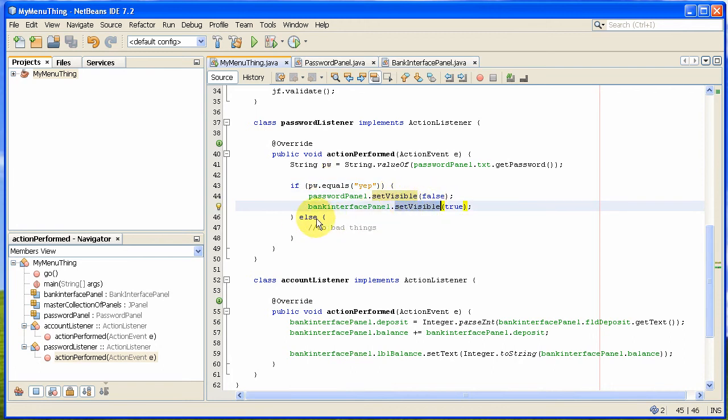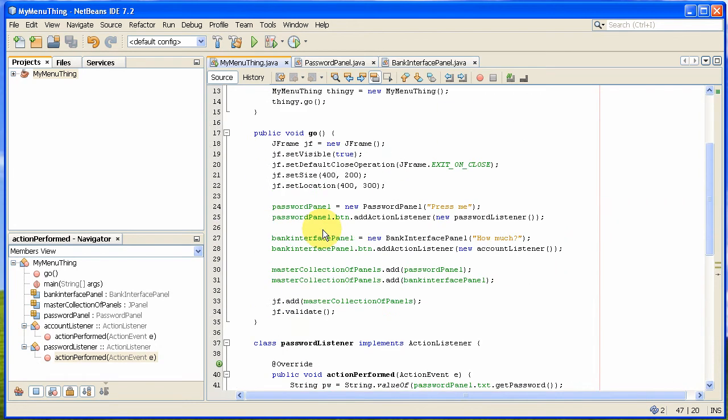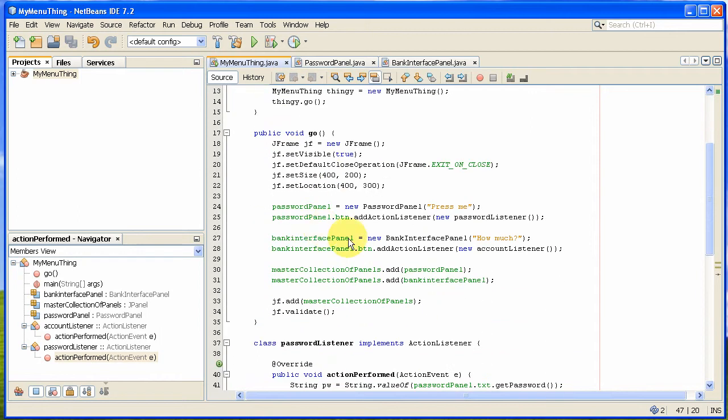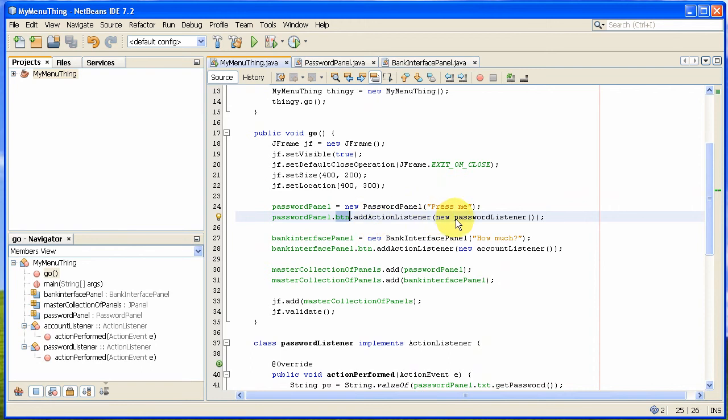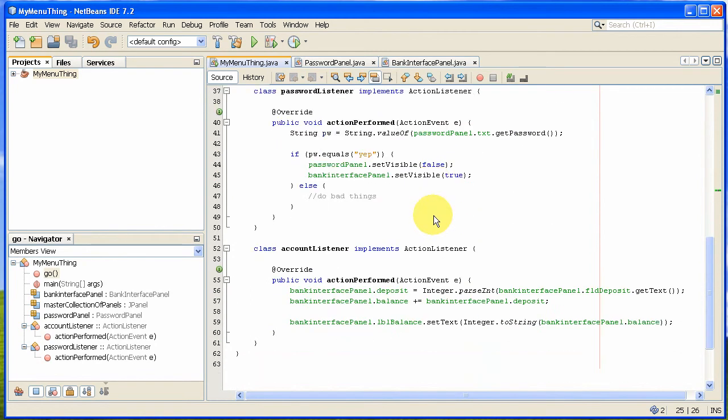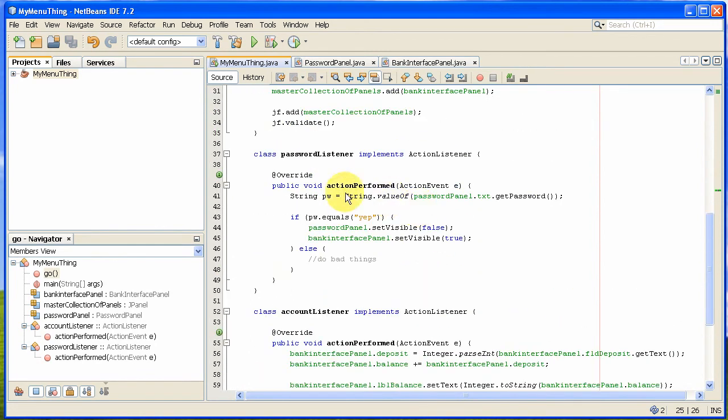Else that's where you do bad things if people didn't know what the password was. And I add that by just saying to the password panel, which I created up here, to this button I add the action listener, which is down here. This new password listener. That's how I do it.